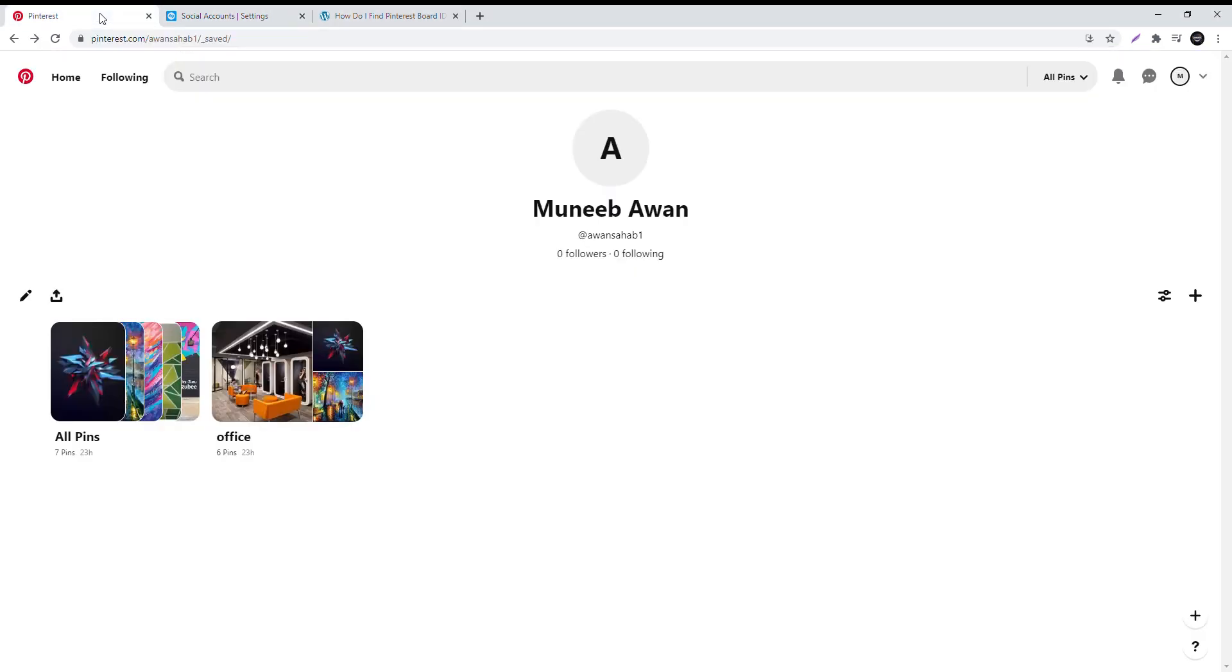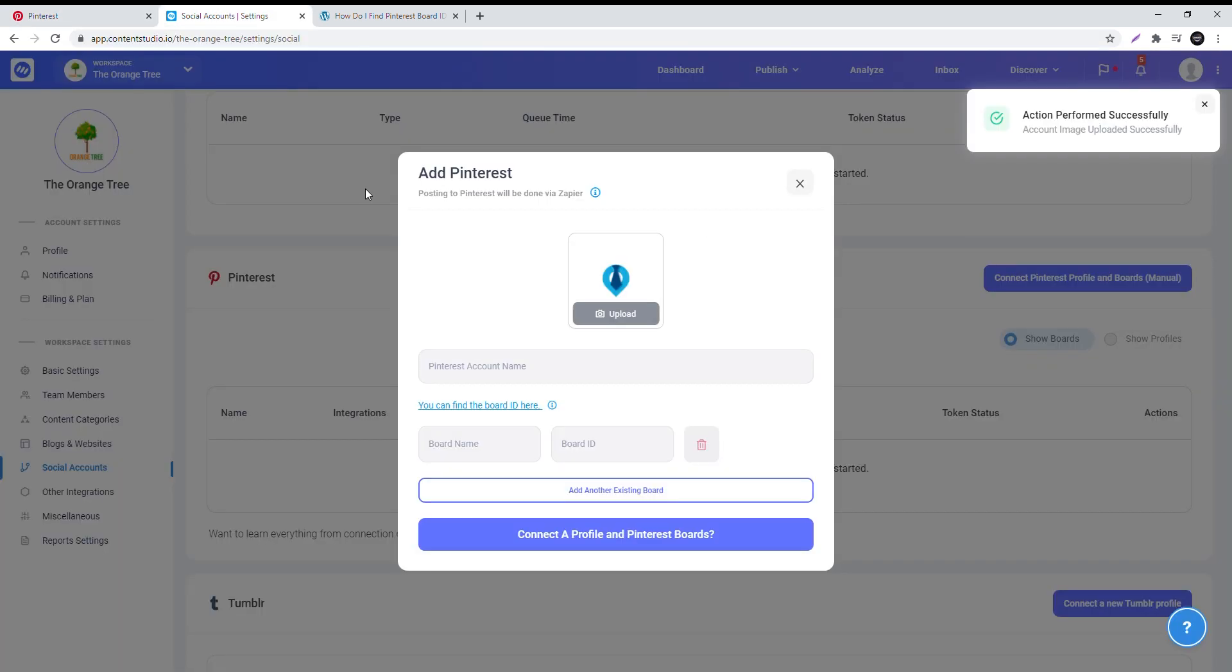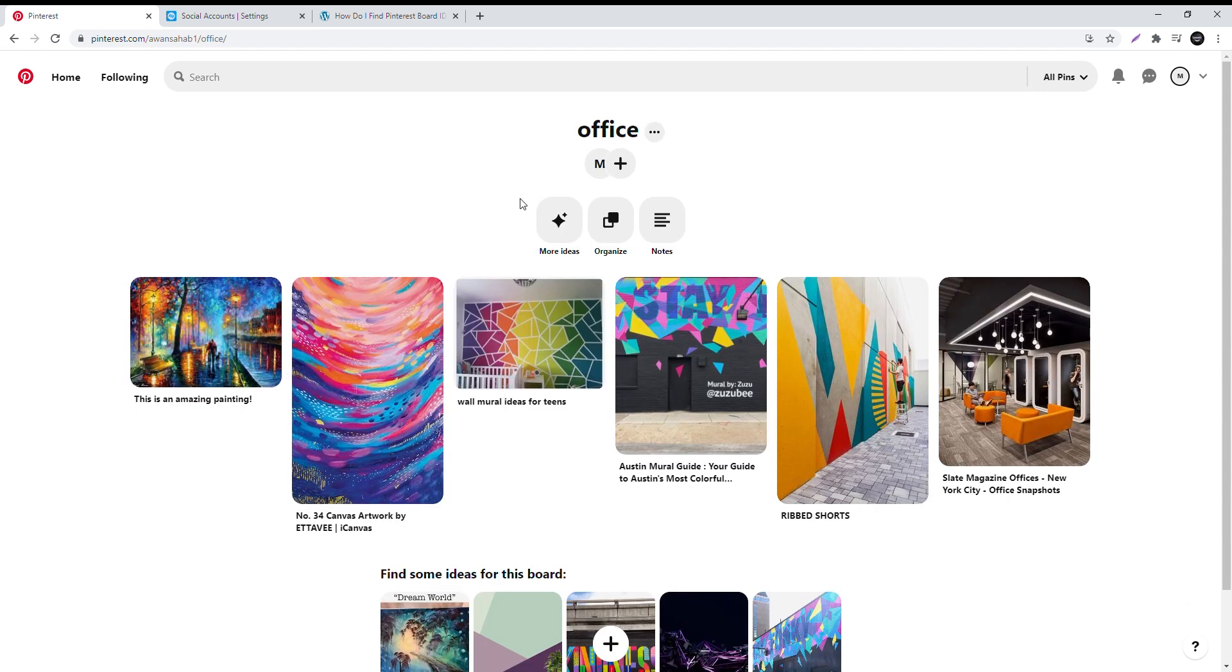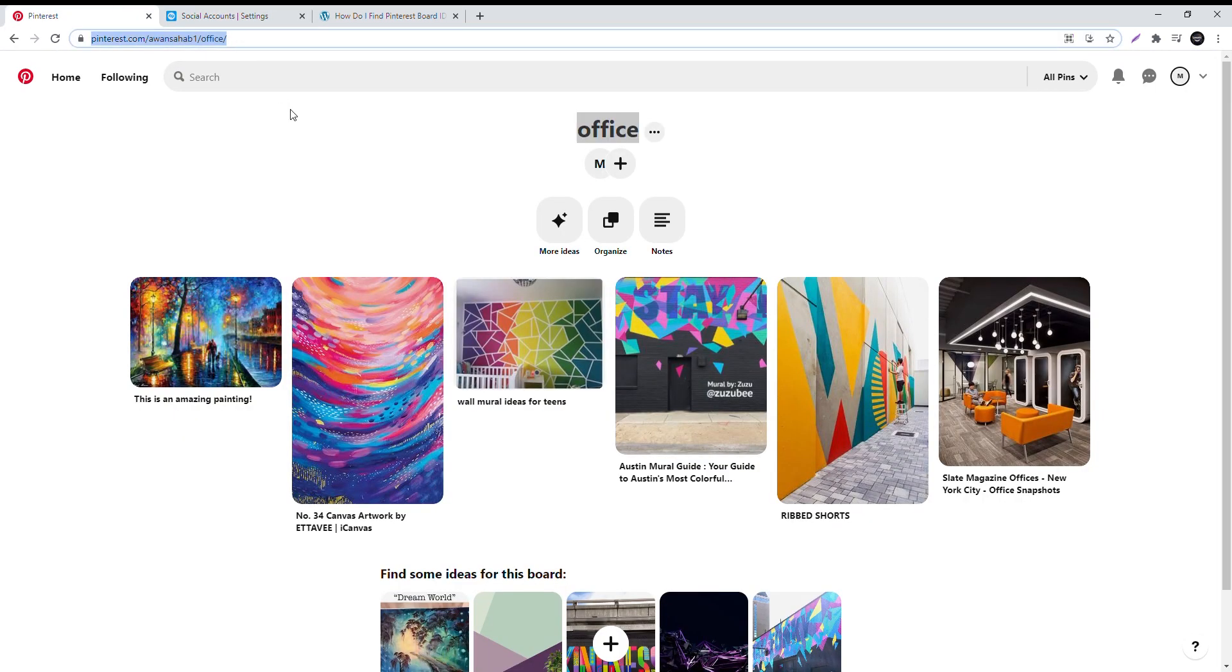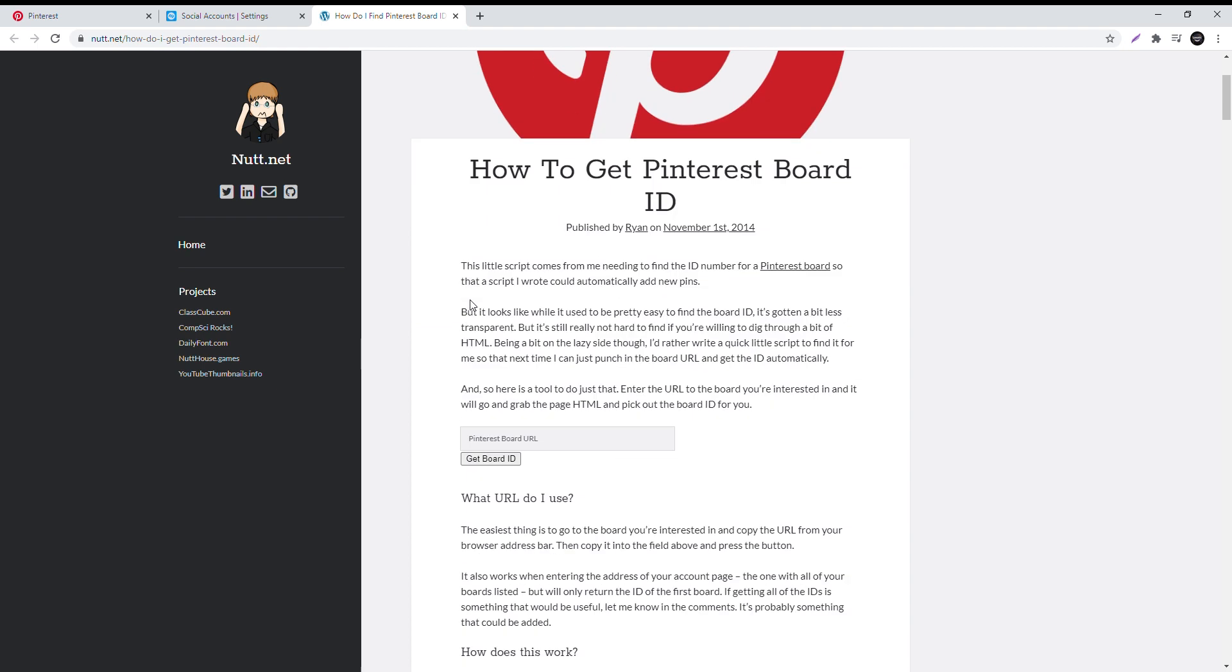Upload a picture if you want. Next, open your Pinterest account and copy paste the account name. Then copy paste your board name. For board ID, copy your board's URL and paste it here.